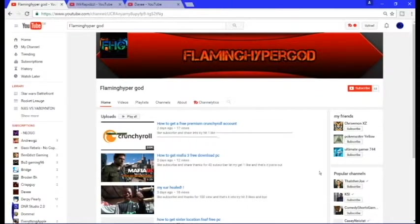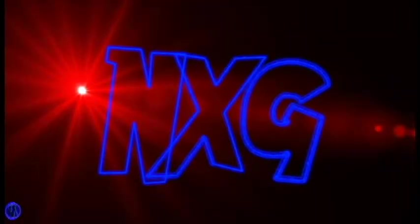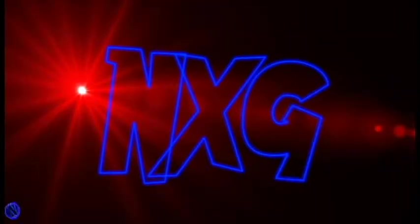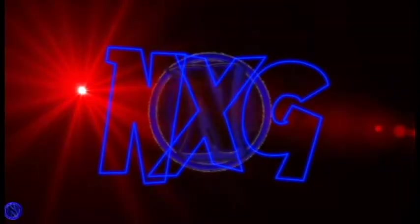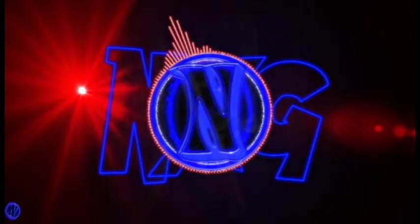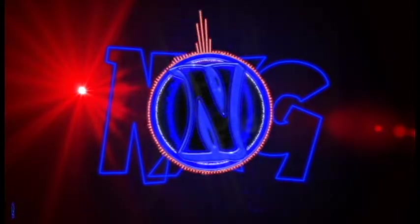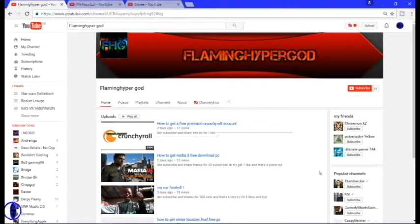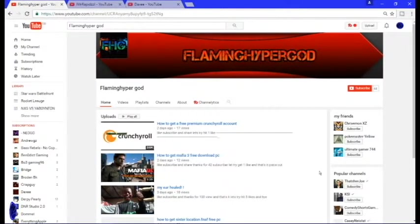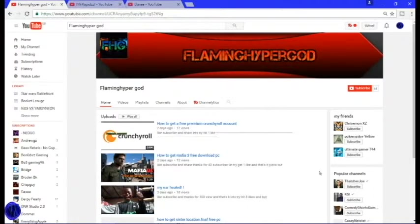Yo guys, what's going on? Today we're doing a shout out video, so let's get going. Today's video we are shouting out Flaming Hyper God.